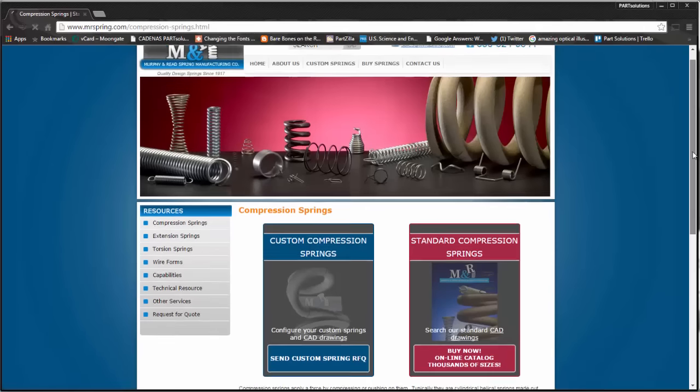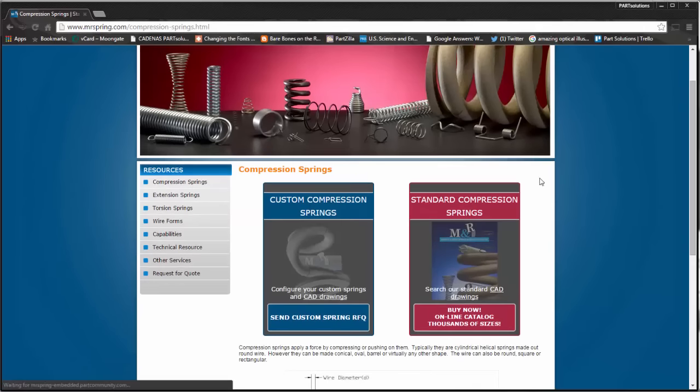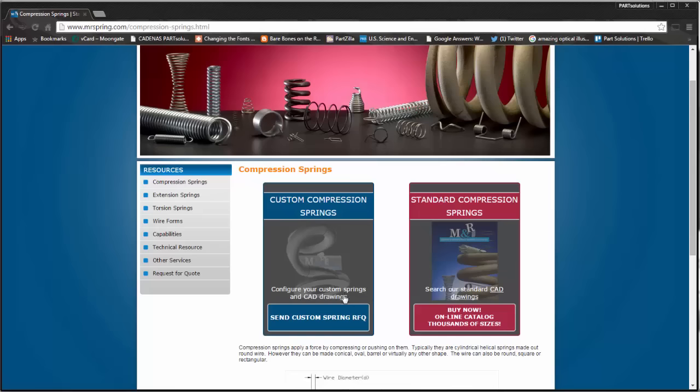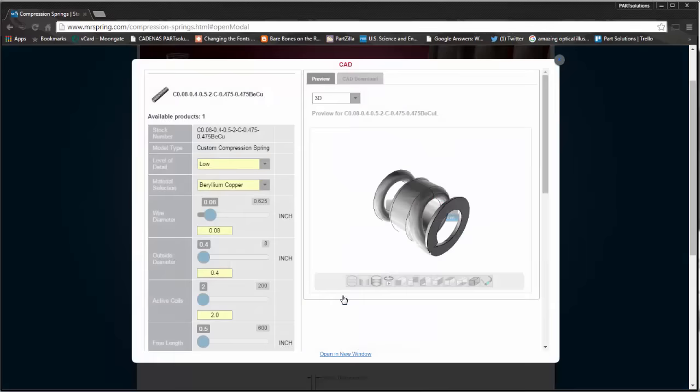From here I can select Custom or Standard Springs. I'm going to go with CAD models for Custom Springs, which launches the Configurator window.